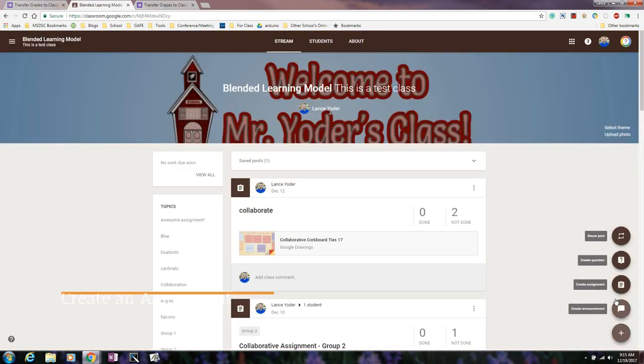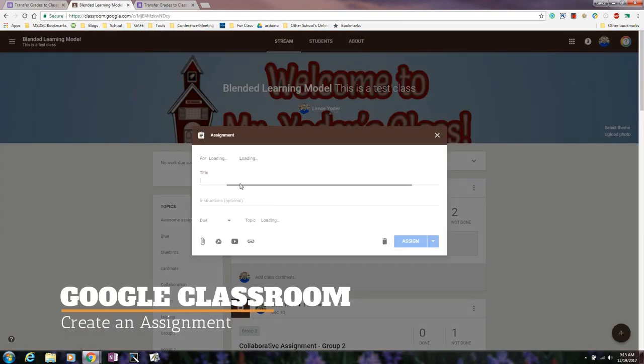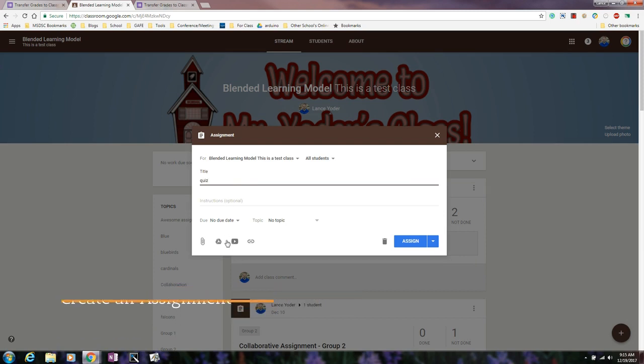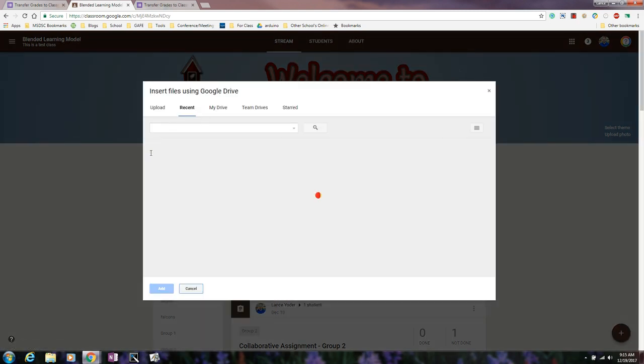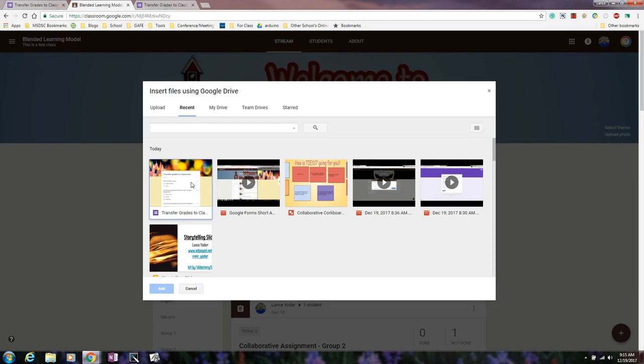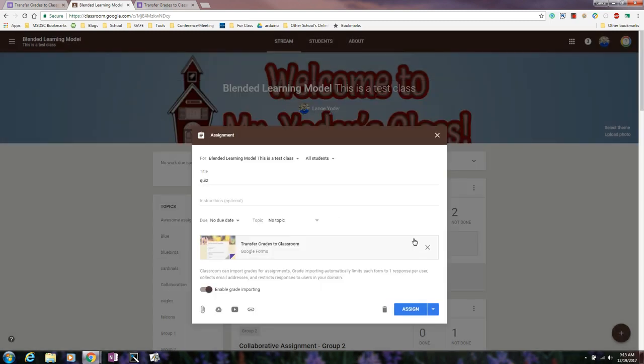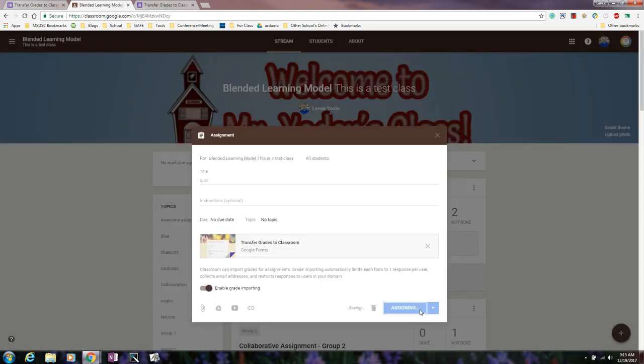So I'm going to set up an assignment. I'm going to give a title and I'm going to attach it from Google Drive, attach the form, and then go ahead and hit assign.